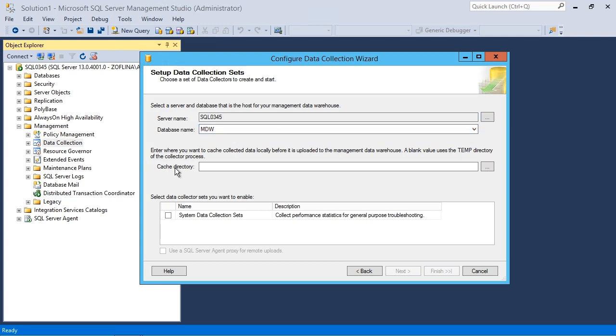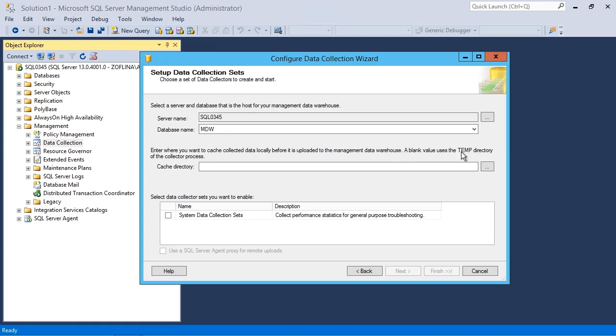Now, the cache directory is optional. You can see it tells us here, enter where you want to cache collected data locally before it is uploaded to the management data warehouse. That's up to you in terms of which directory, but you can see a blank value uses the temp directory. So if you're fine with that, that's perfectly acceptable. If you would care to relocate your cache to a faster disk subsystem, that's perfectly fine as well. I'll just leave it blank.